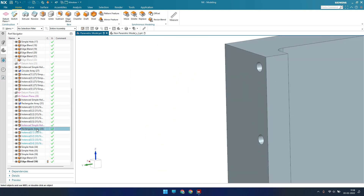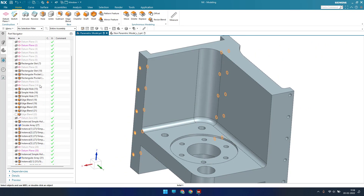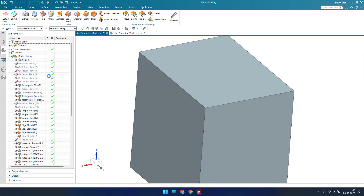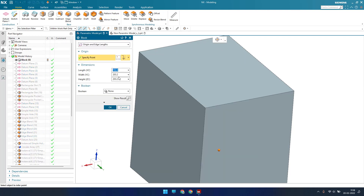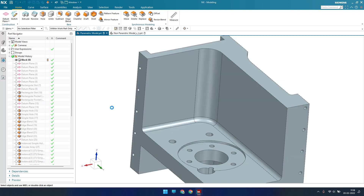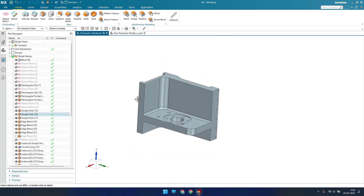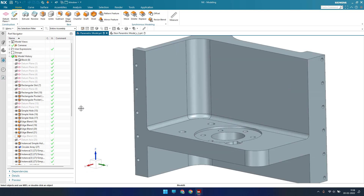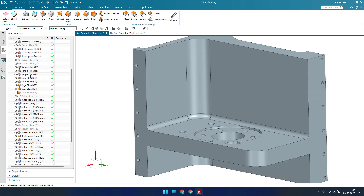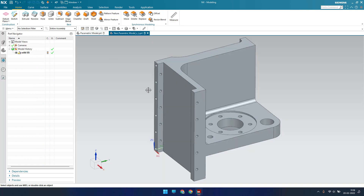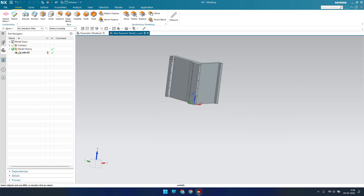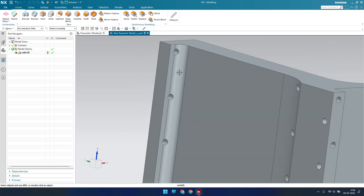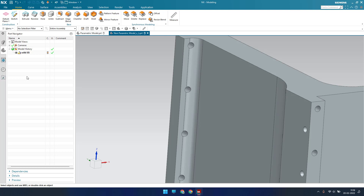You can change any value as per your requirement. For example, there is a block — double-clicking it shows the length and width. I'll change the width to 250 and click OK. Now the width is increased to 250. You can modify holes, edge blends, extrudes, drafts, and anything else. But in the non-parametric model, if you want to change the edge blend to 5 mm, you cannot do that because there are no features available.